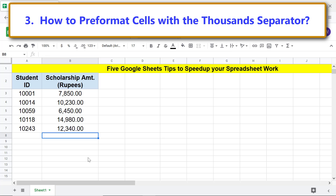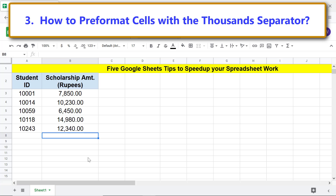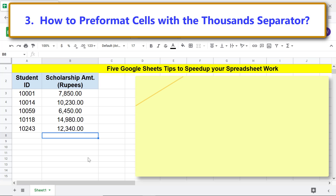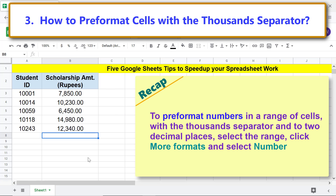There you go — Google Sheets has automatically formatted the numbers with a thousand separator. Recap: to pre-format numbers in a range of cells with a thousand separator and two decimal places, select the range, click More Formats, and select Number.